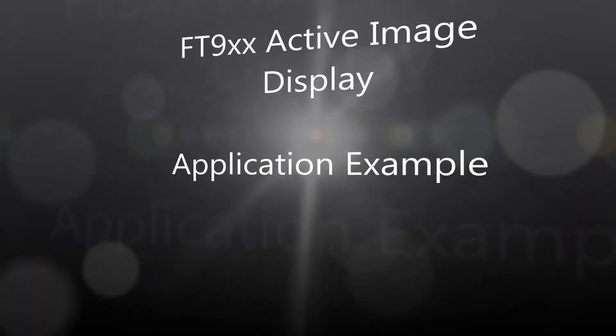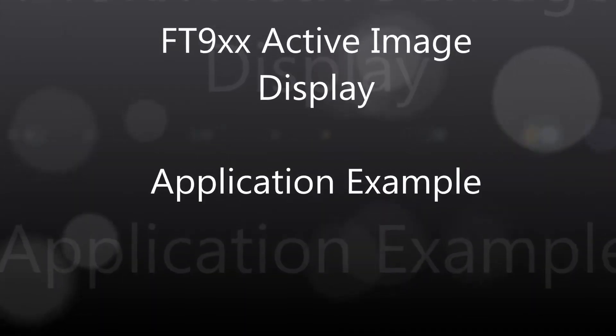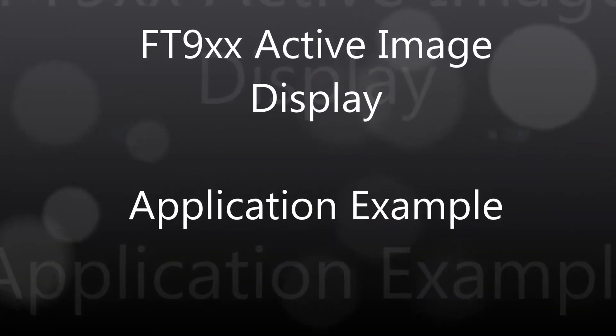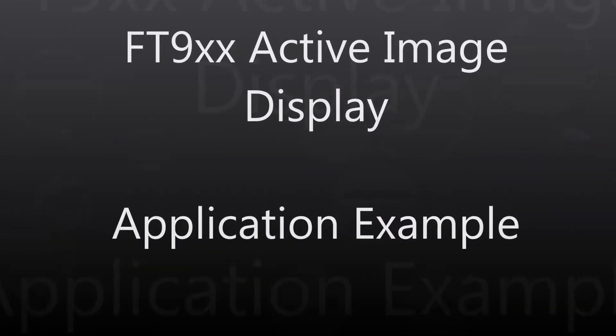Welcome to the FT9XX Active Image Display Application Example. Download the source code free from Bridgetech.com.